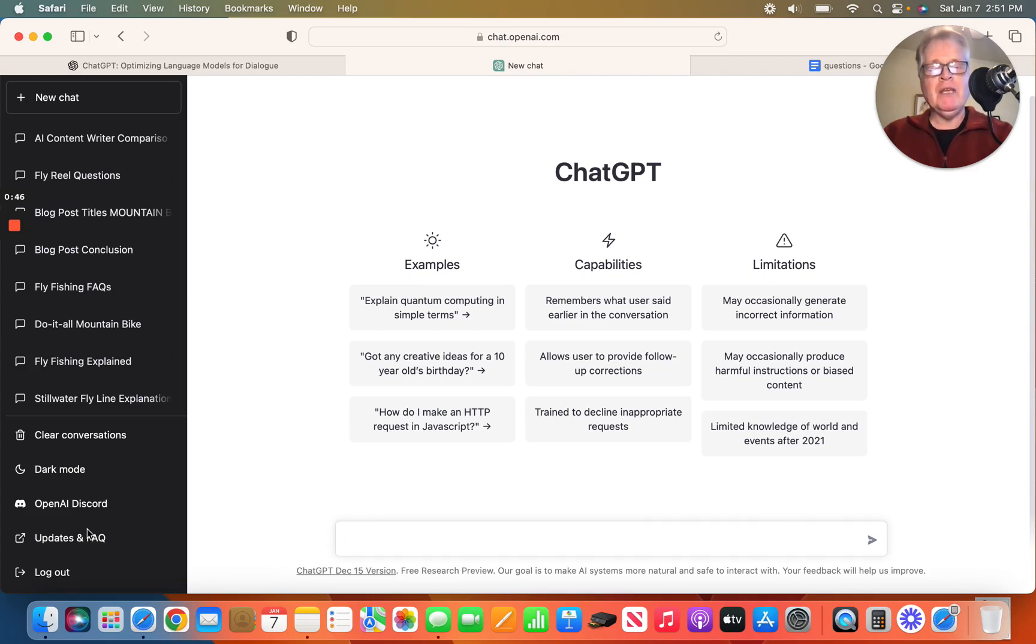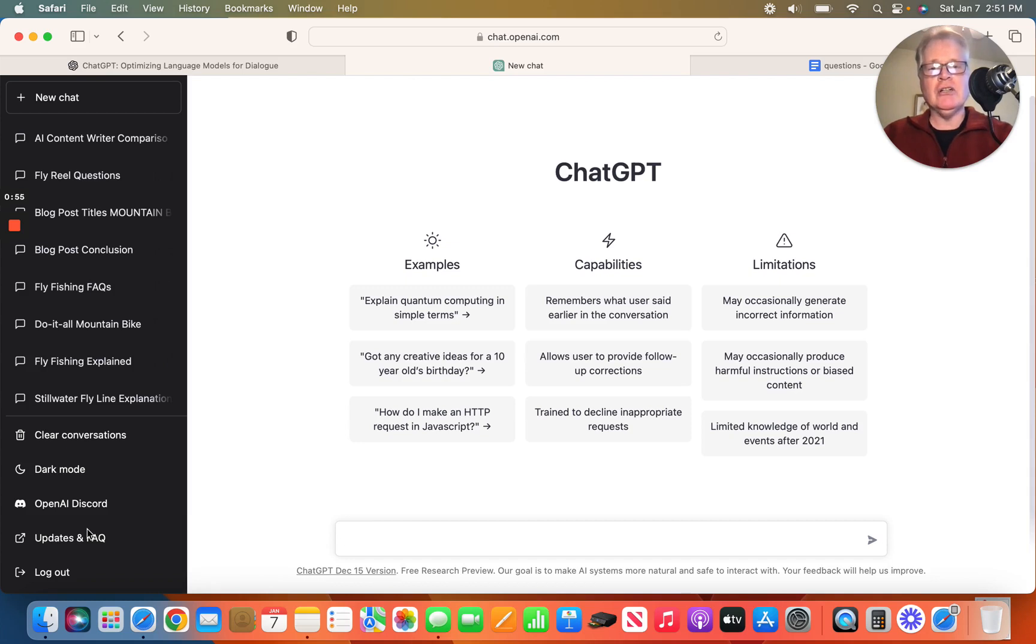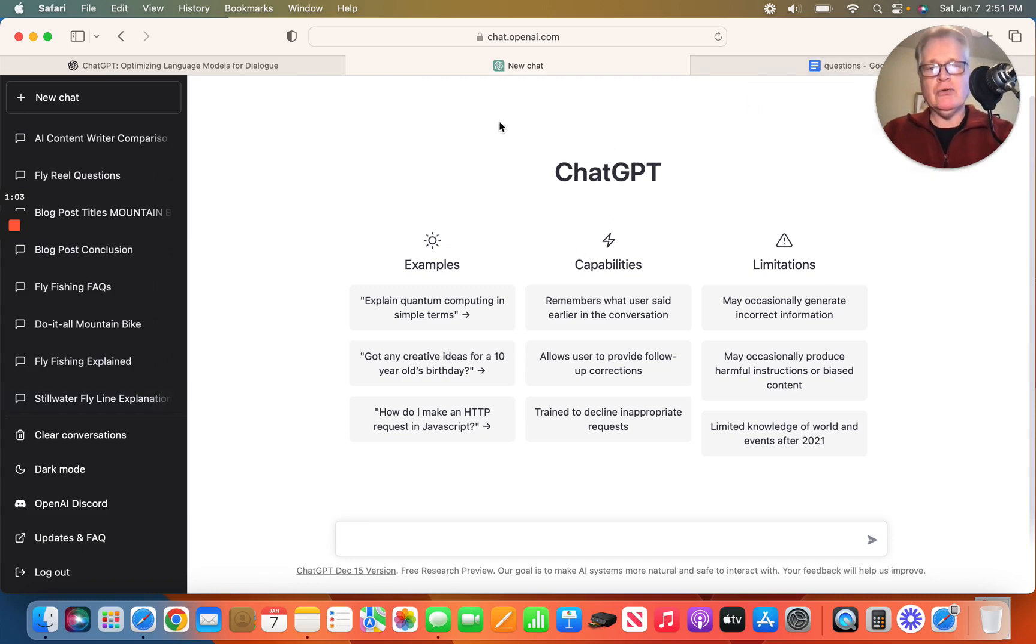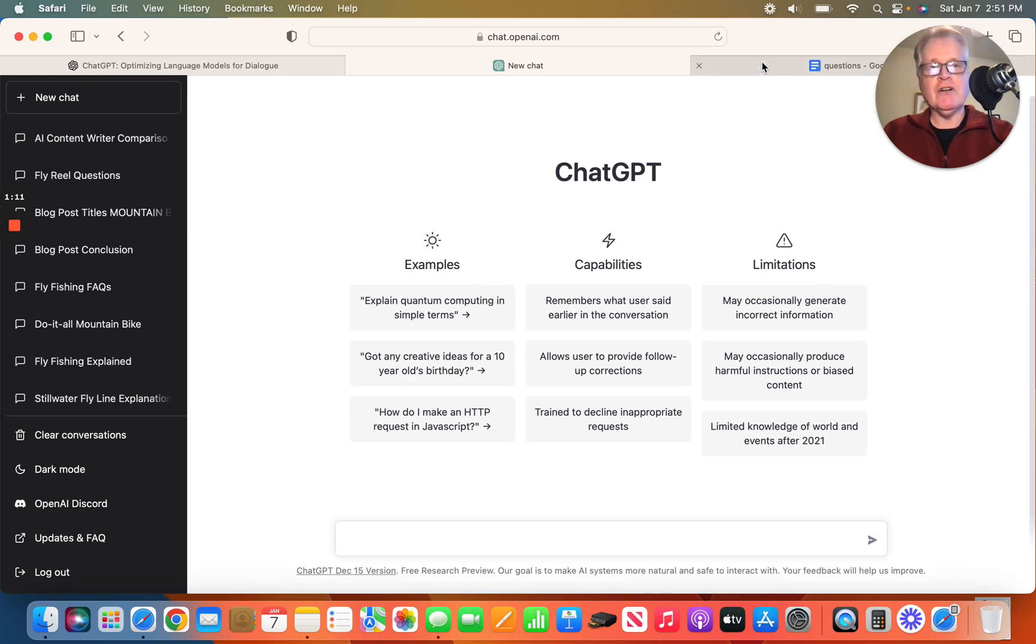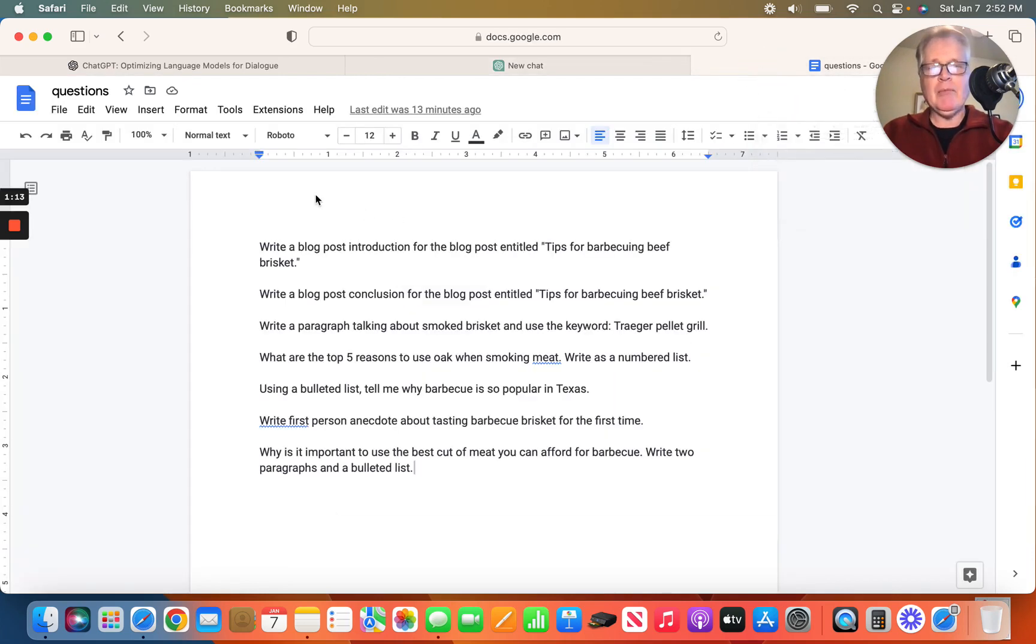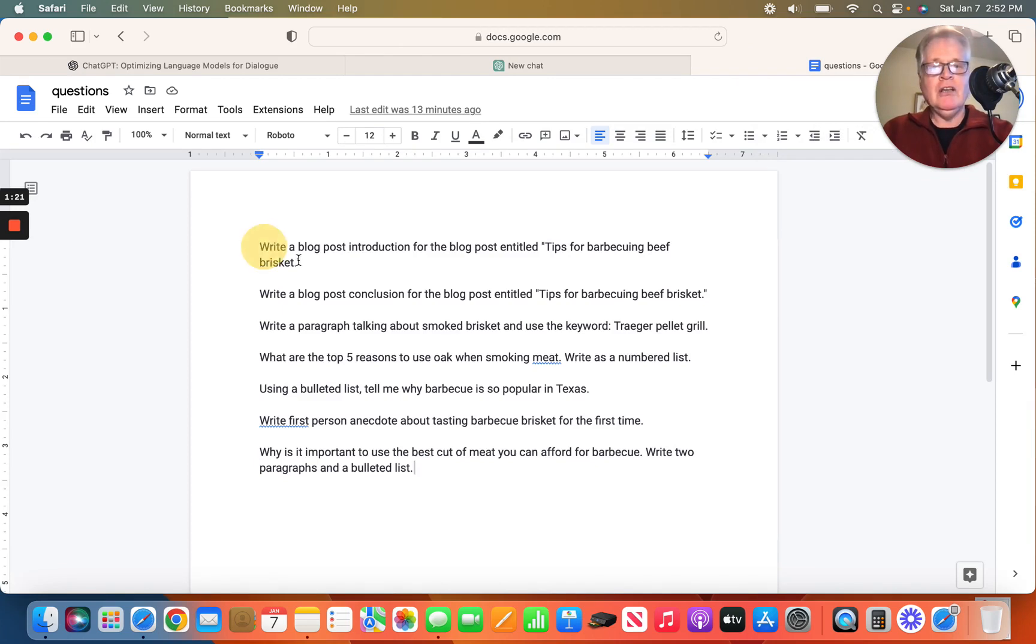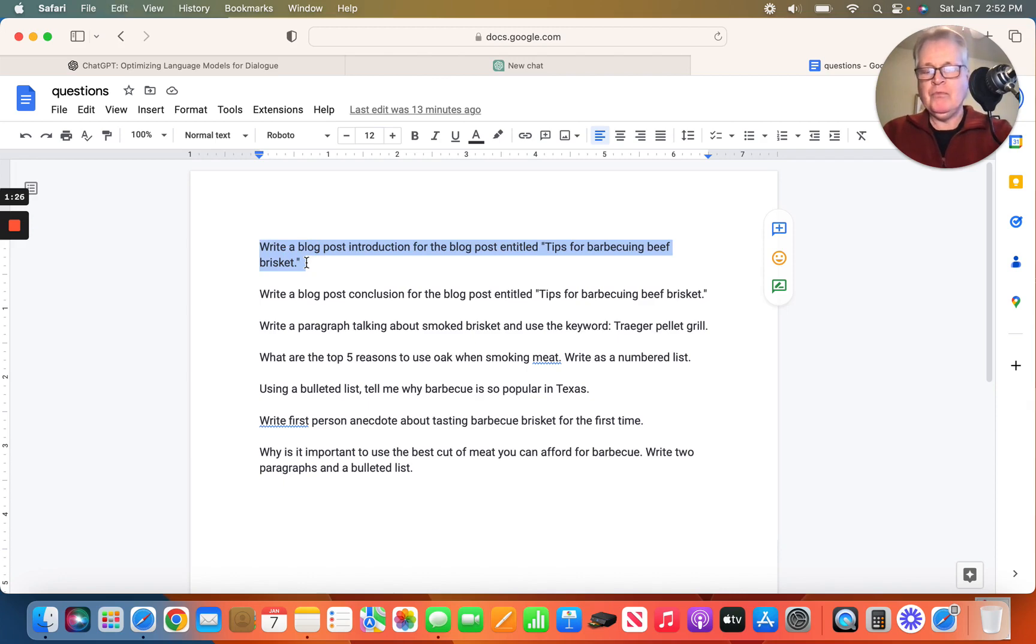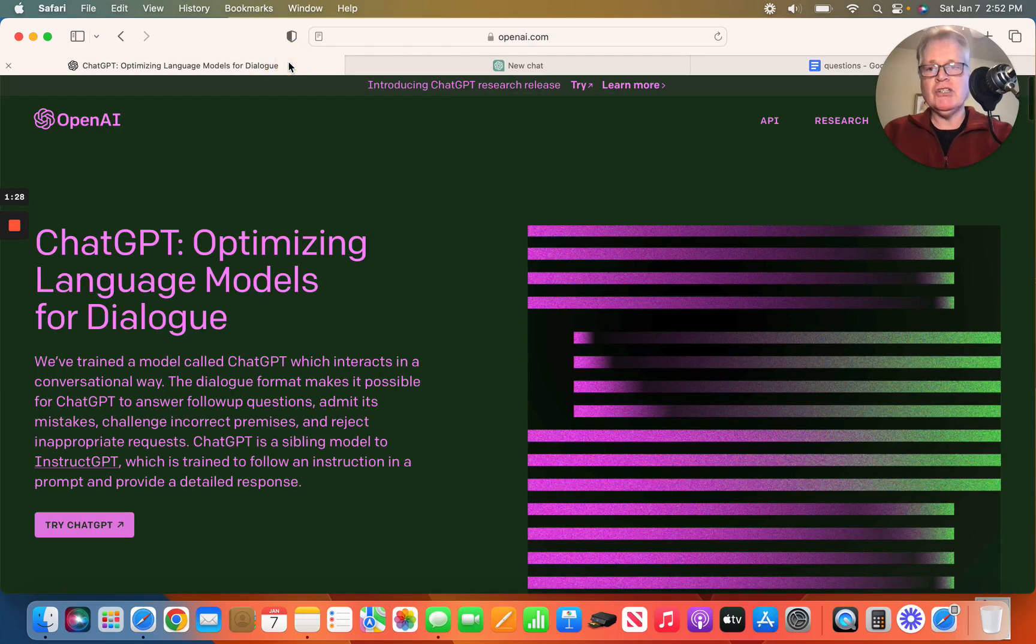So typically you want to enter questions for ChatGPT because it's a conversational model engine. So anything that you enter here, you'll want to enter as a type of question. So when you're writing a blog post and you're using ChatGPT for content, I'm going to start off by getting a blog post introduction. So just so you don't have to watch me type, I've got some questions set up ahead of time.